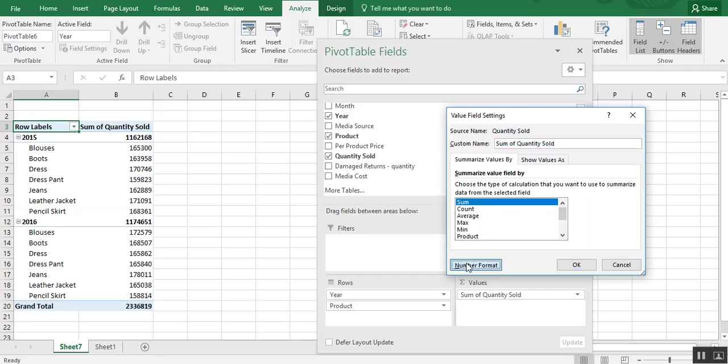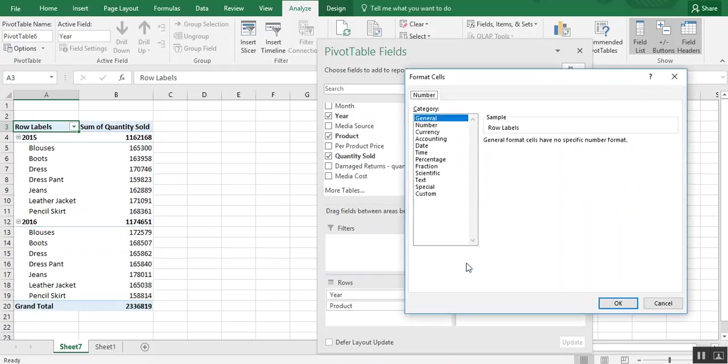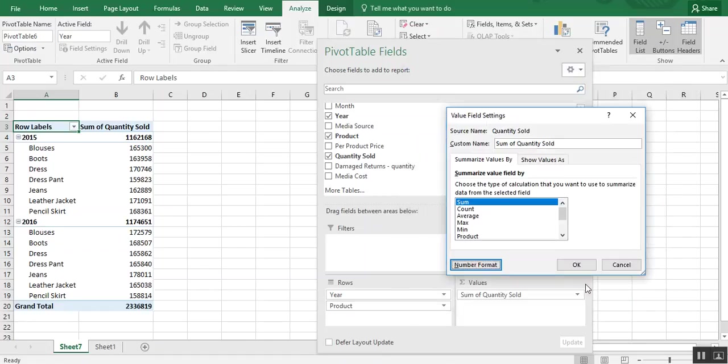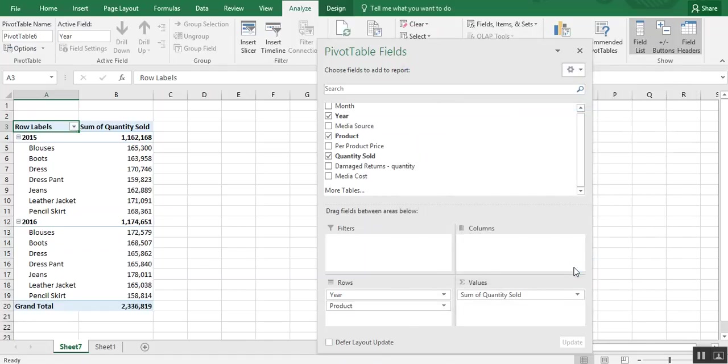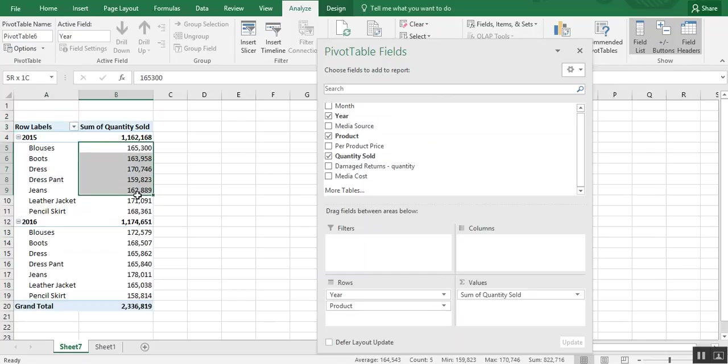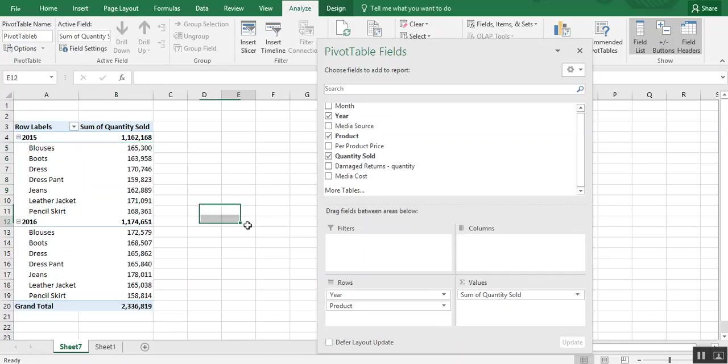But we do want to format it differently. So I'm going to choose number format, to number, add a comma, and choose OK. And you see now we can see the quantity sold. It's a little bit cleaner to read with the commas.